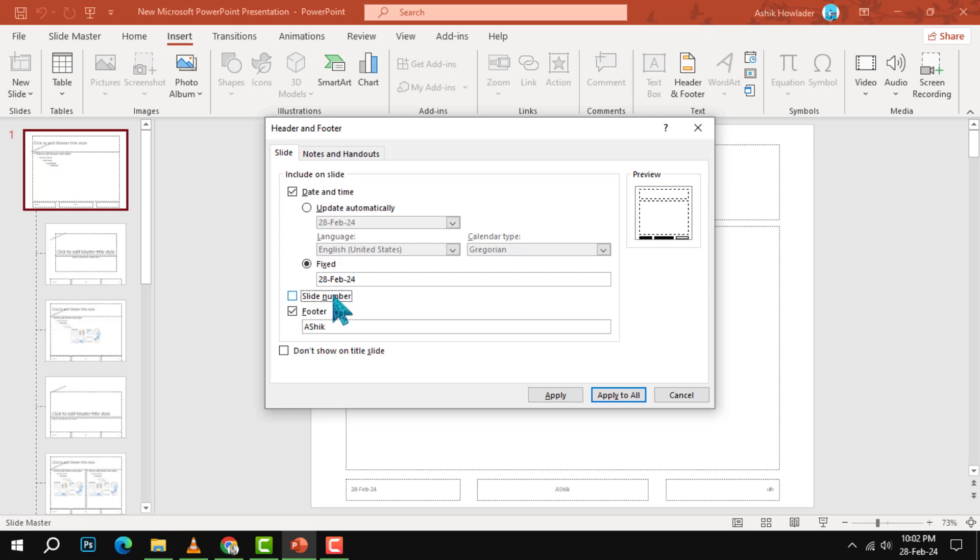To include any custom text on your slides, such as your name, company, or website, check the Footer box and type in the text you want.